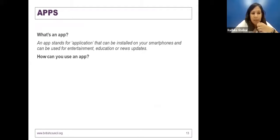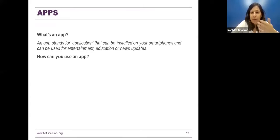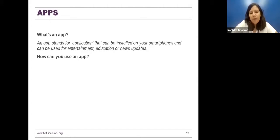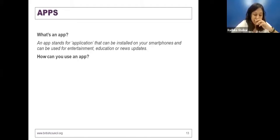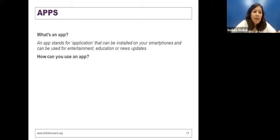An app stands for an application — it can be installed on your smartphones. Most of us do it every day. Apps can be used for entertainment, education, and news updates. But how can you use apps? First point, please.